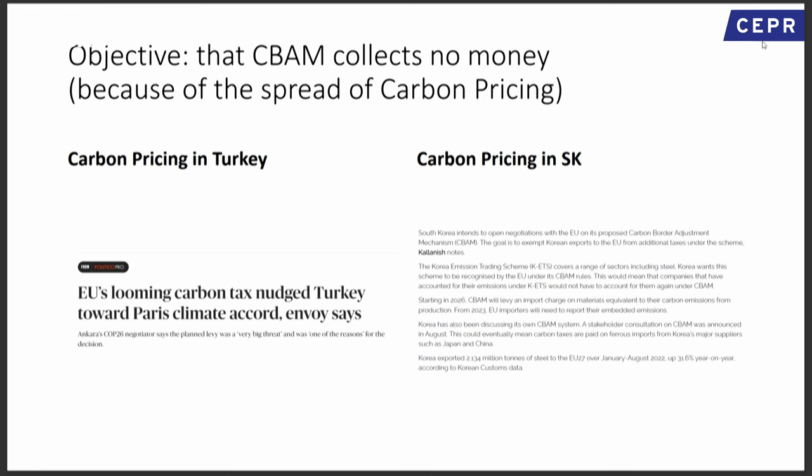Ideally, we would want zero taxation coming from CBAM — meaning countries would implement their own carbon pricing so they wouldn't have to pay us. As Nordhaus suggested, they see they're going to have to do it and might as well pay it themselves. Turkey moved toward the Paris Climate Accord because of the EU carbon tax pressure. South Korea's Emission Trading Scheme expanded sector coverage because of CBAM. These are exactly the outcomes we want.